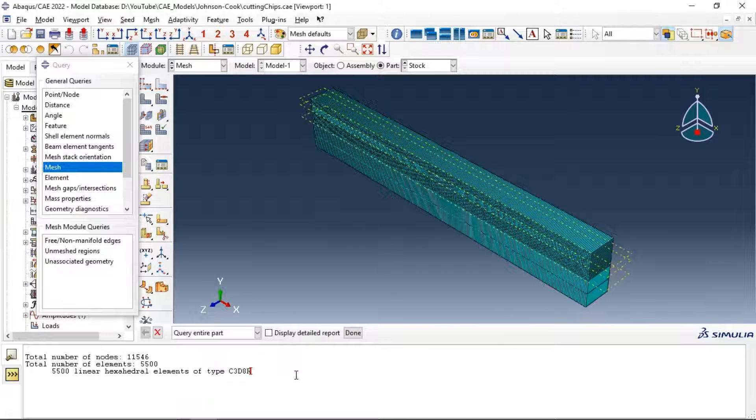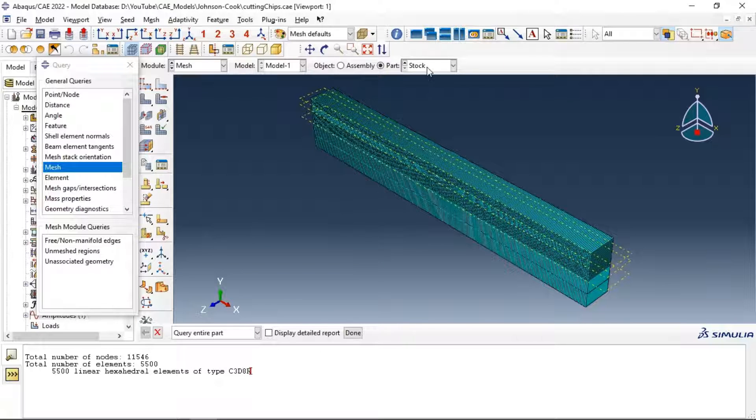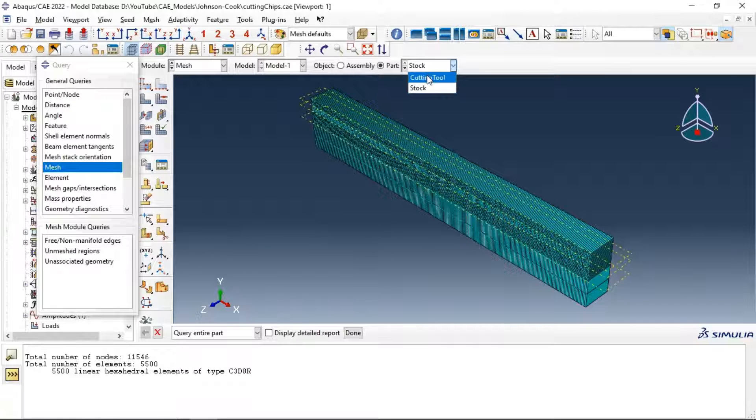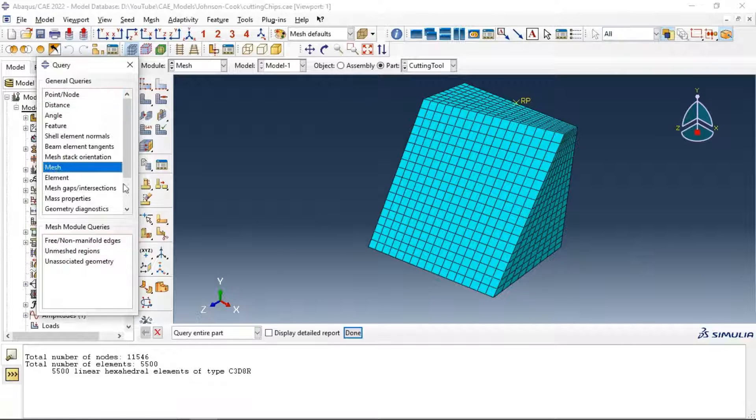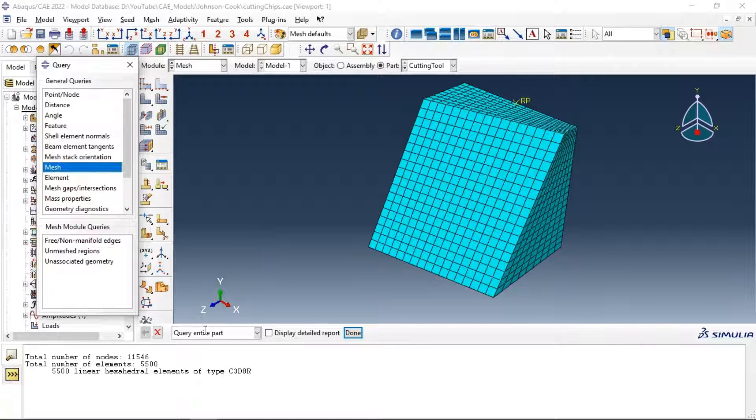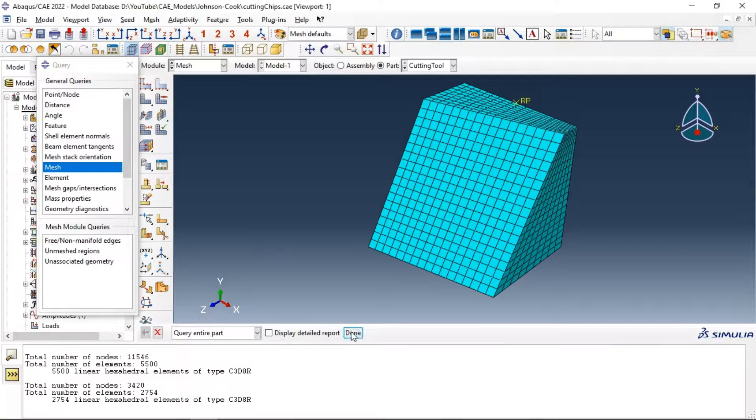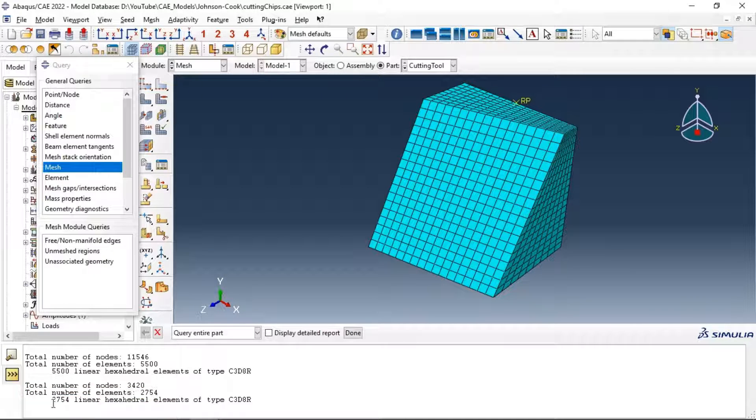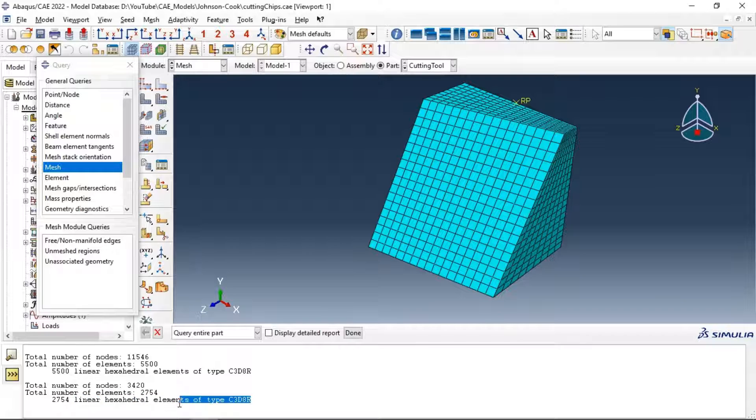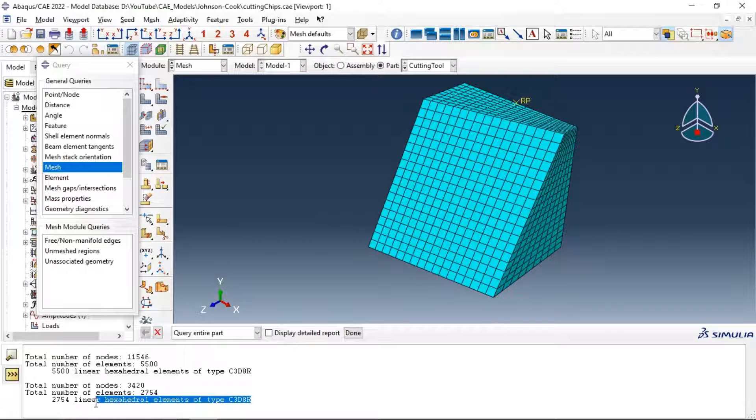For example, in the second part, cutting tool, let's go to mesh, query entire part, click done. Now we have the total number of nodes, the total number of elements, and also the type of our mesh image. Thank you.